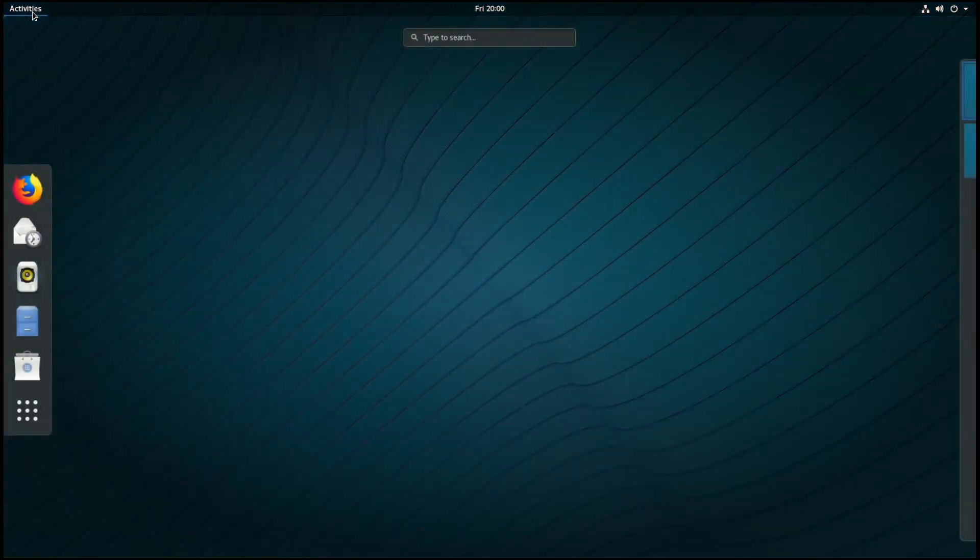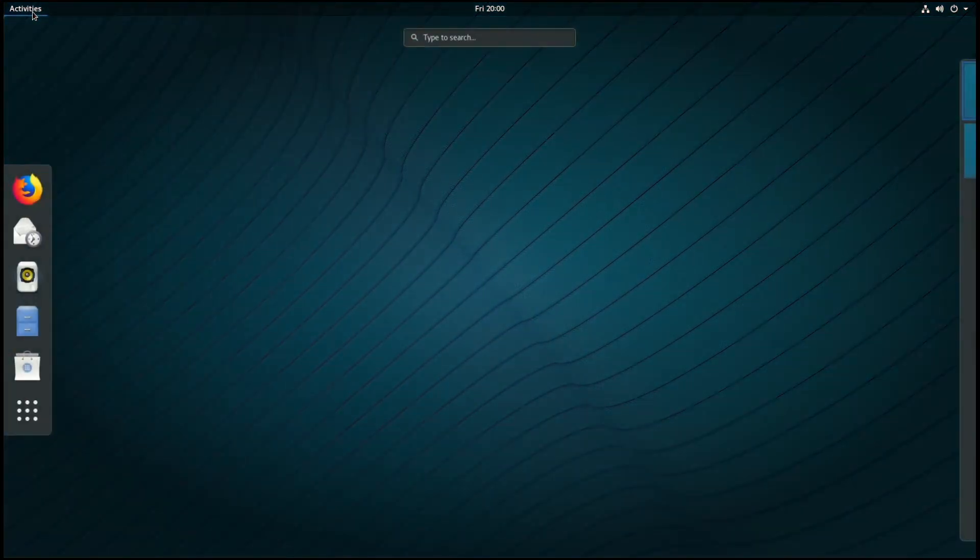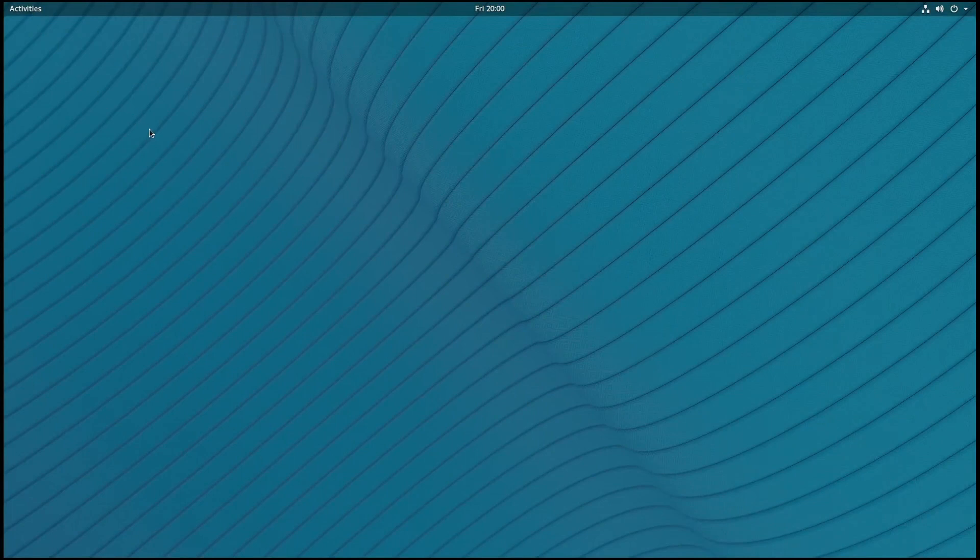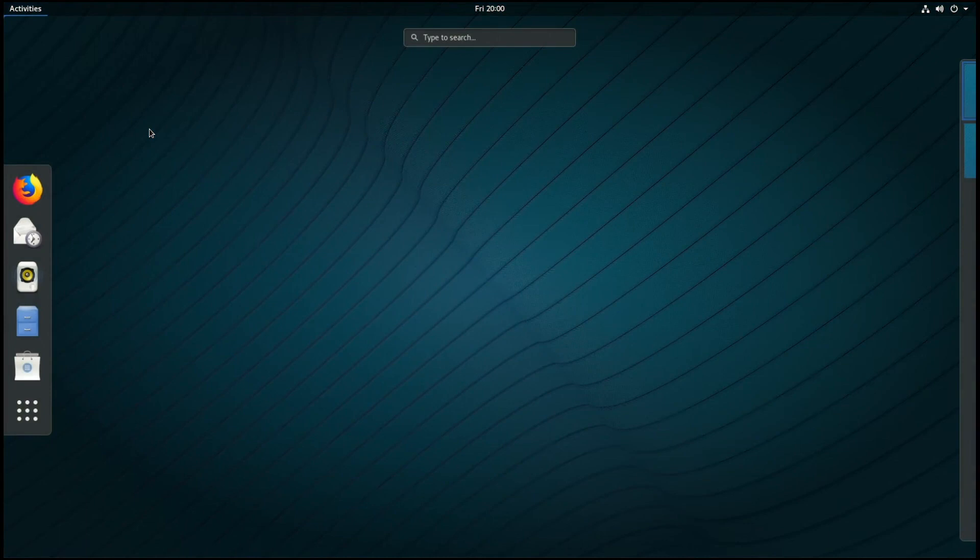From GNOME Shell you launch applications from the Activities menu, which you can get to by either clicking on Activities or pressing the super key on the keyboard, which is the key between the left alt and control keys.